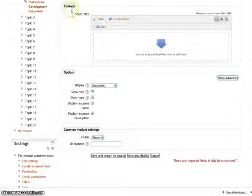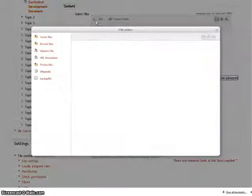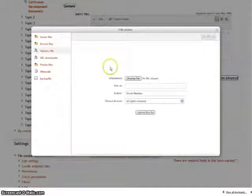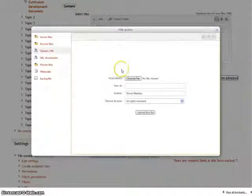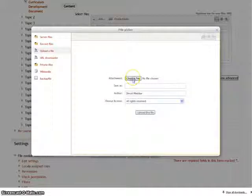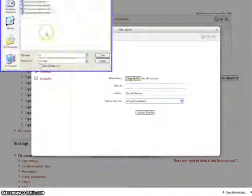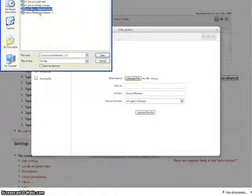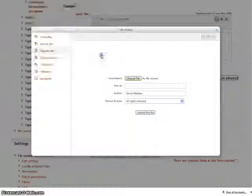To upload a file in the content section, click on add. After that, click on choose file. Select the document you want to upload.